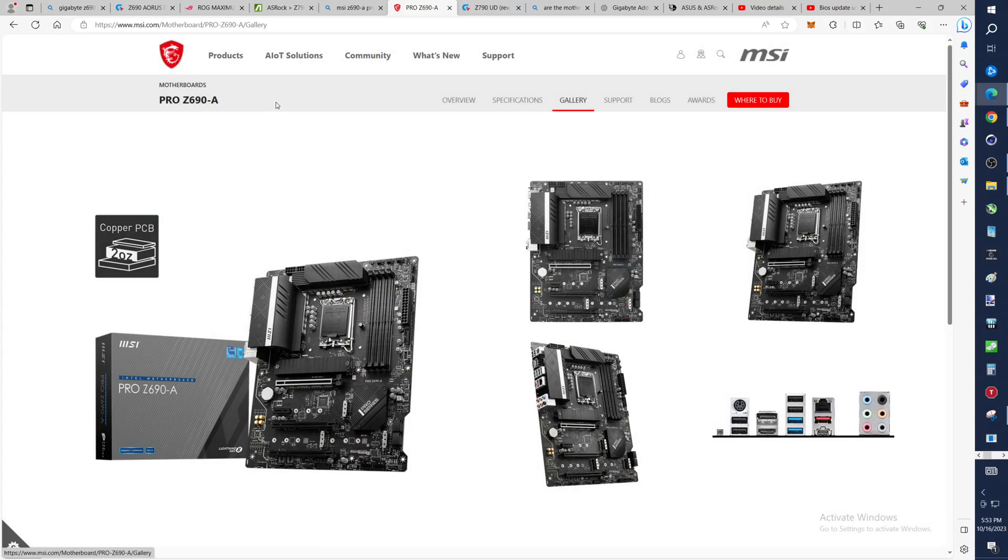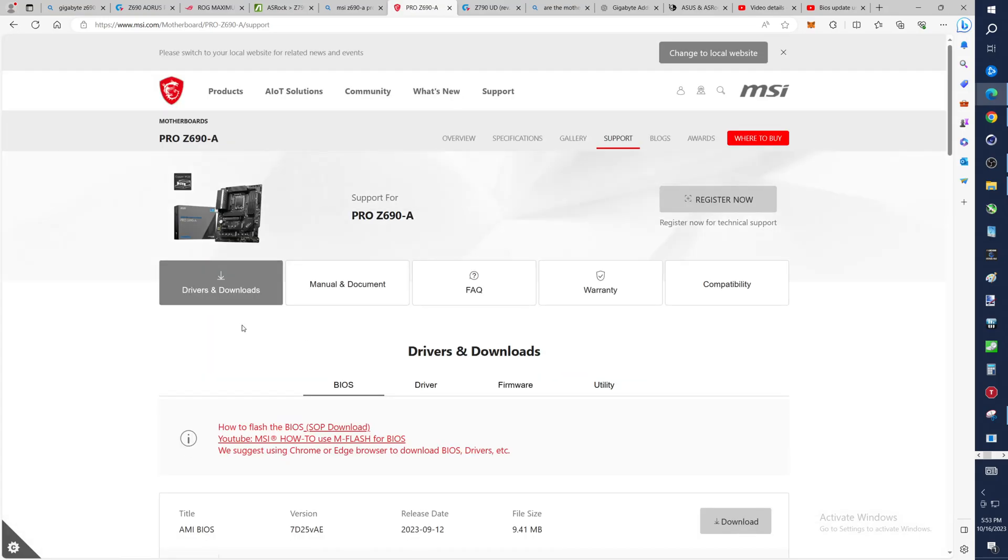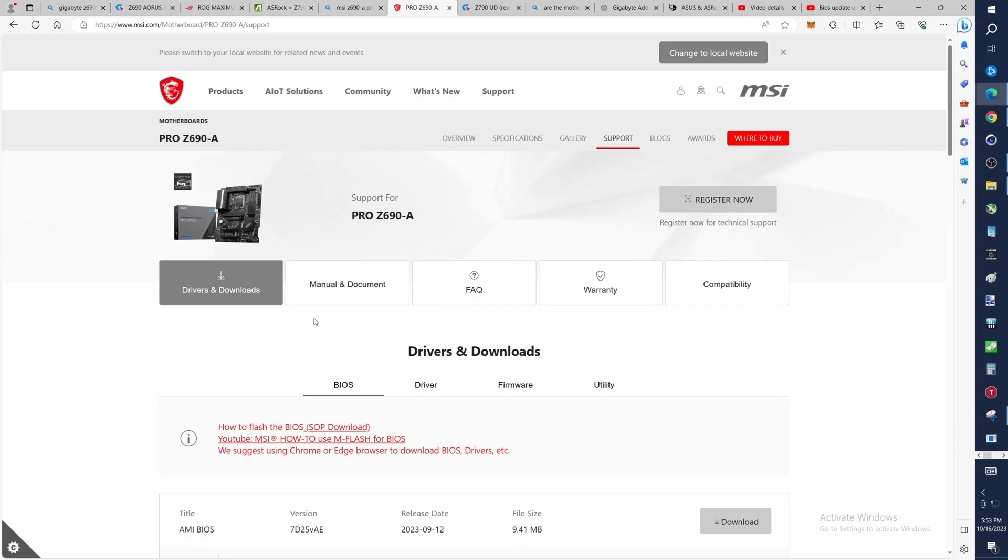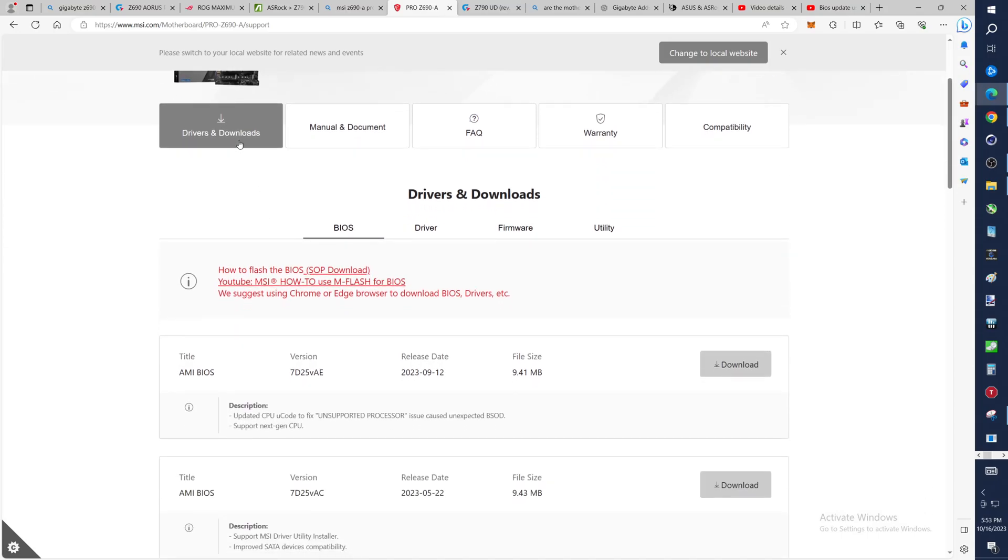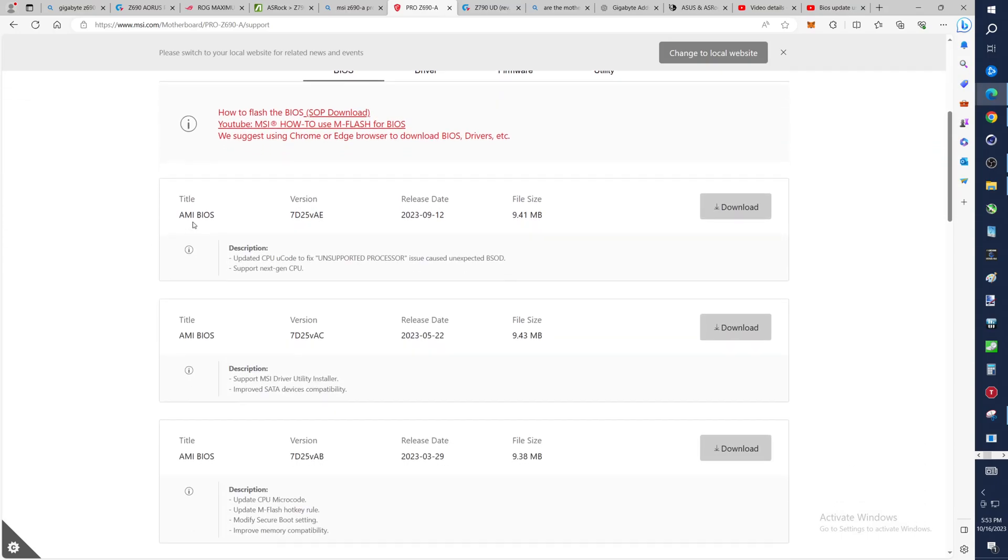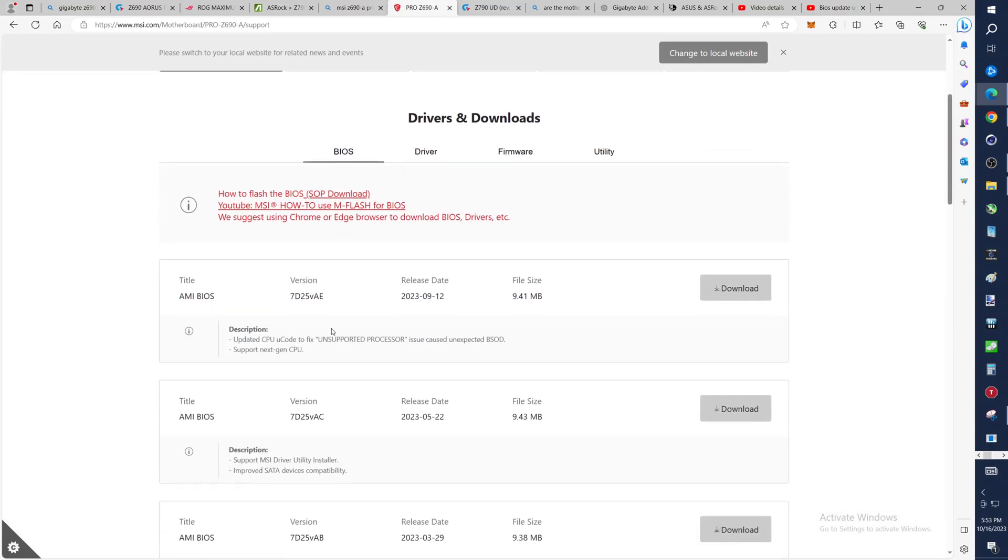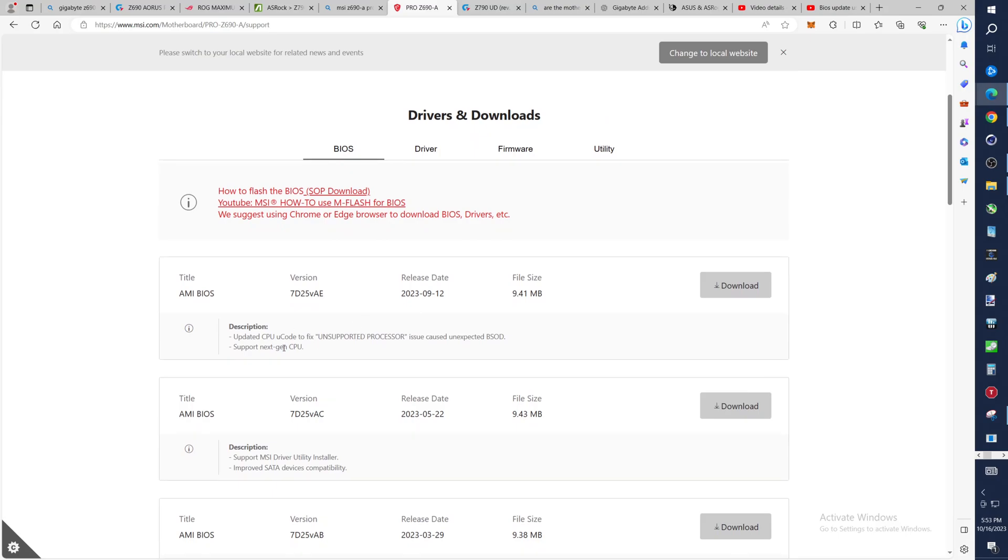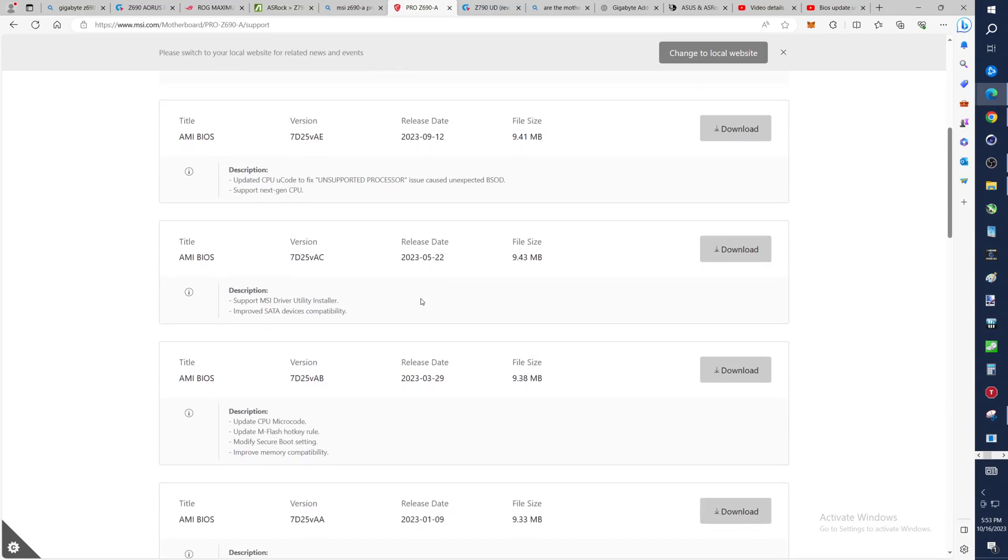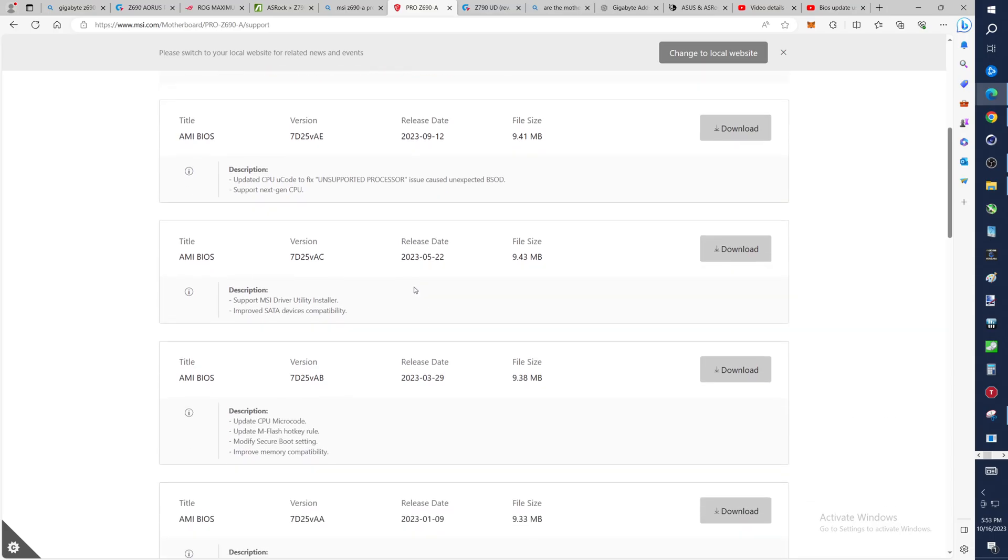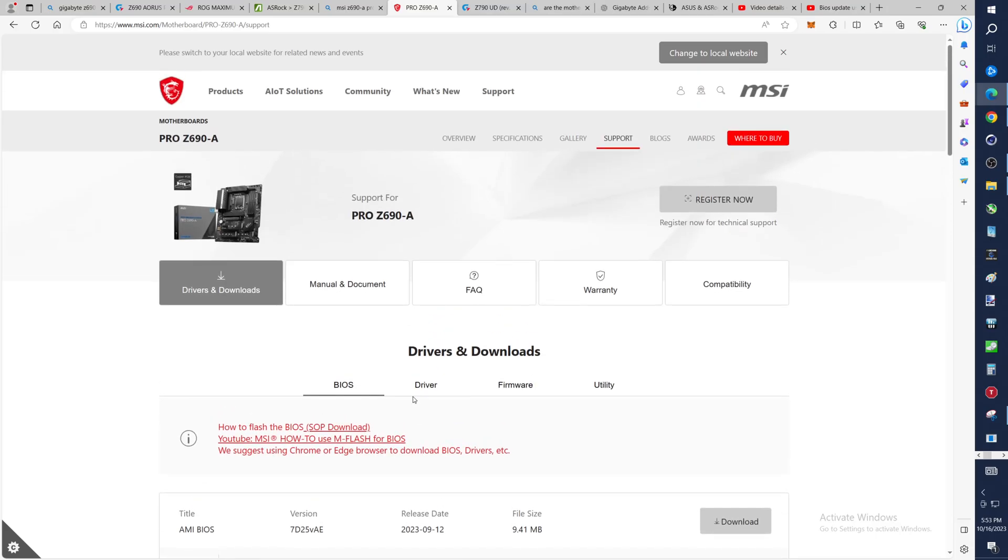So if we come in here, we don't want that support. We want this one, and then we want to click on Drivers and Downloads and Files. I almost feel like we're already in here. Updated CPU code, support next-gen CPU, folks, boom. This one was in September of 2023. So yeah, these are scattered throughout. You saw some were in October. This one's in September. You saw June and July. But yeah, just make sure you get that BIOS update.